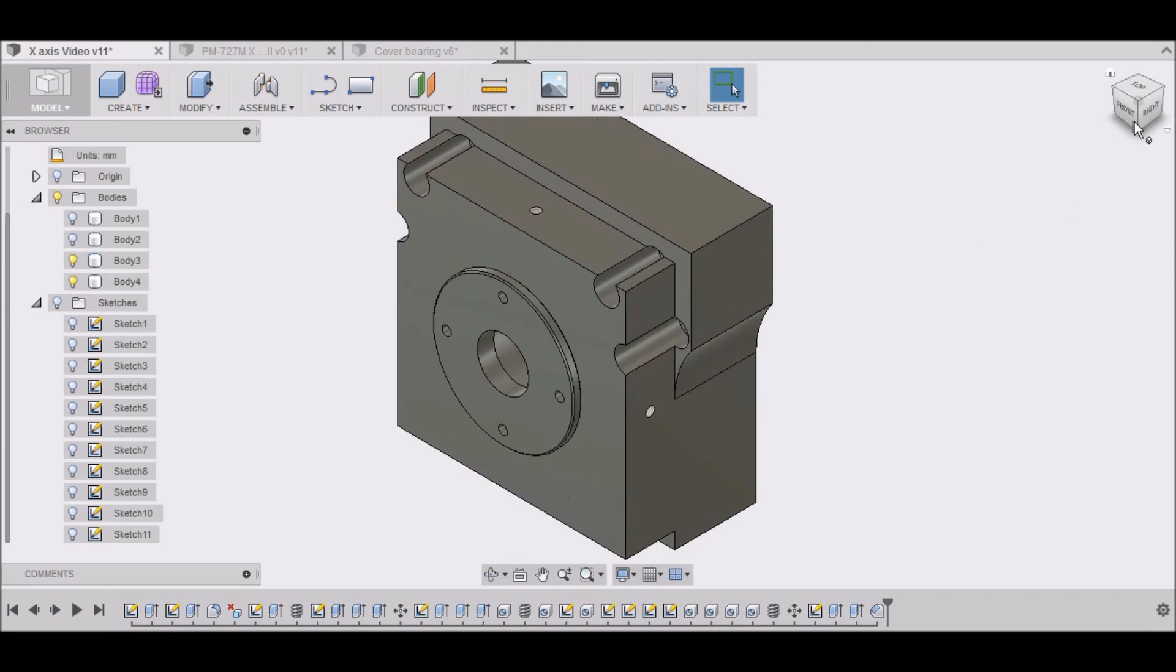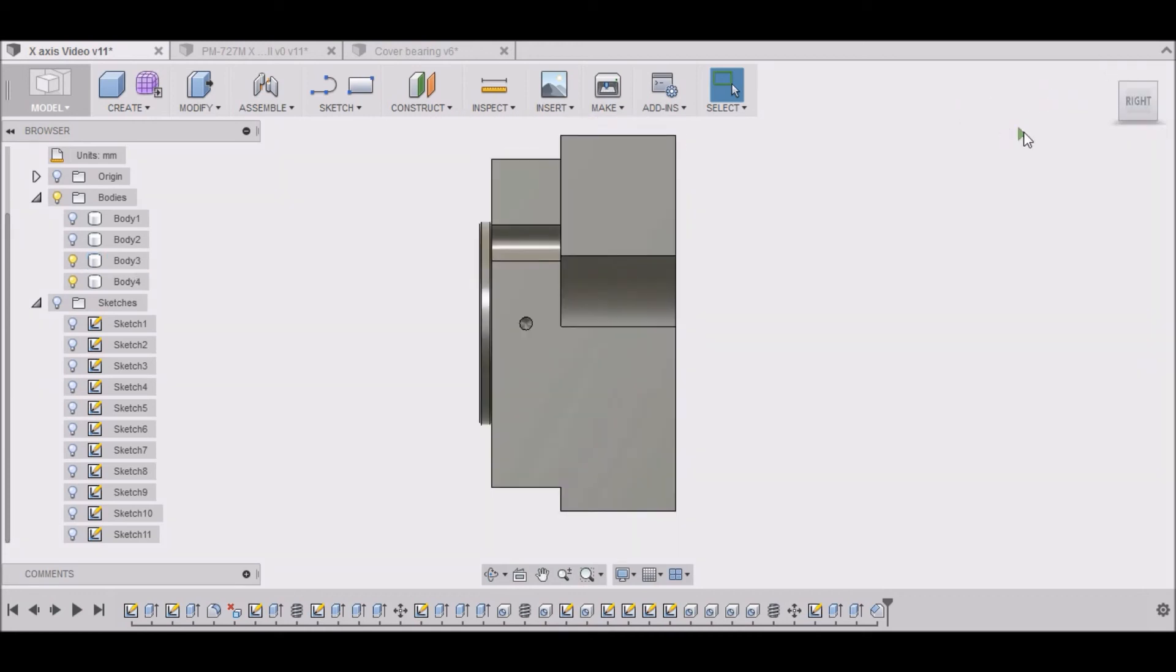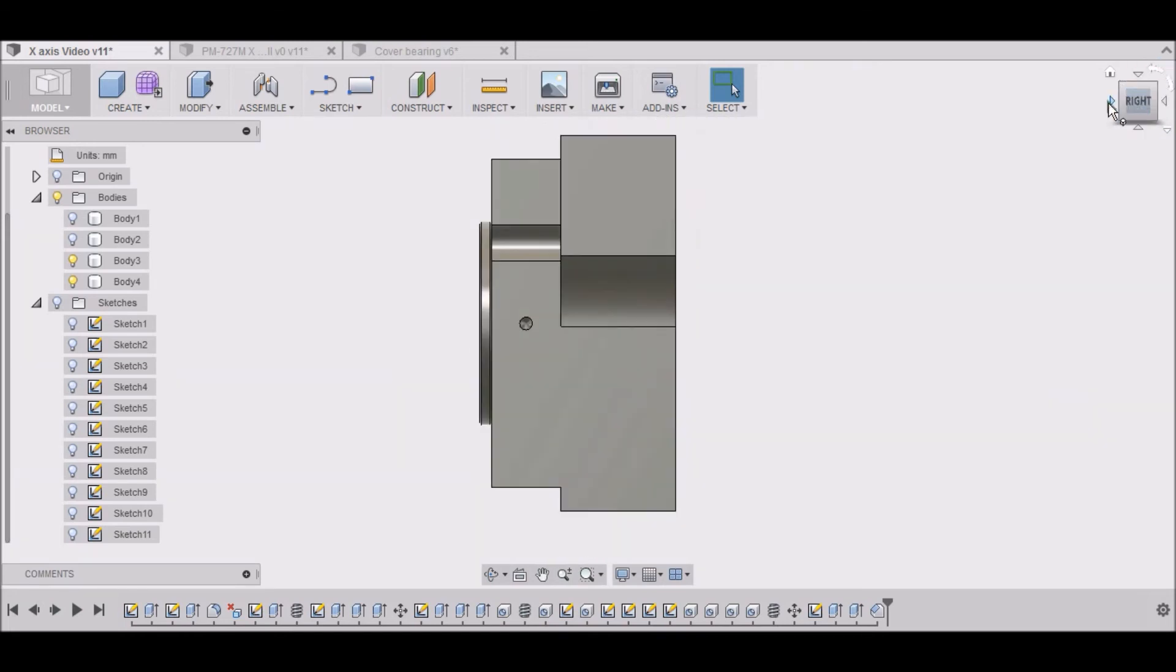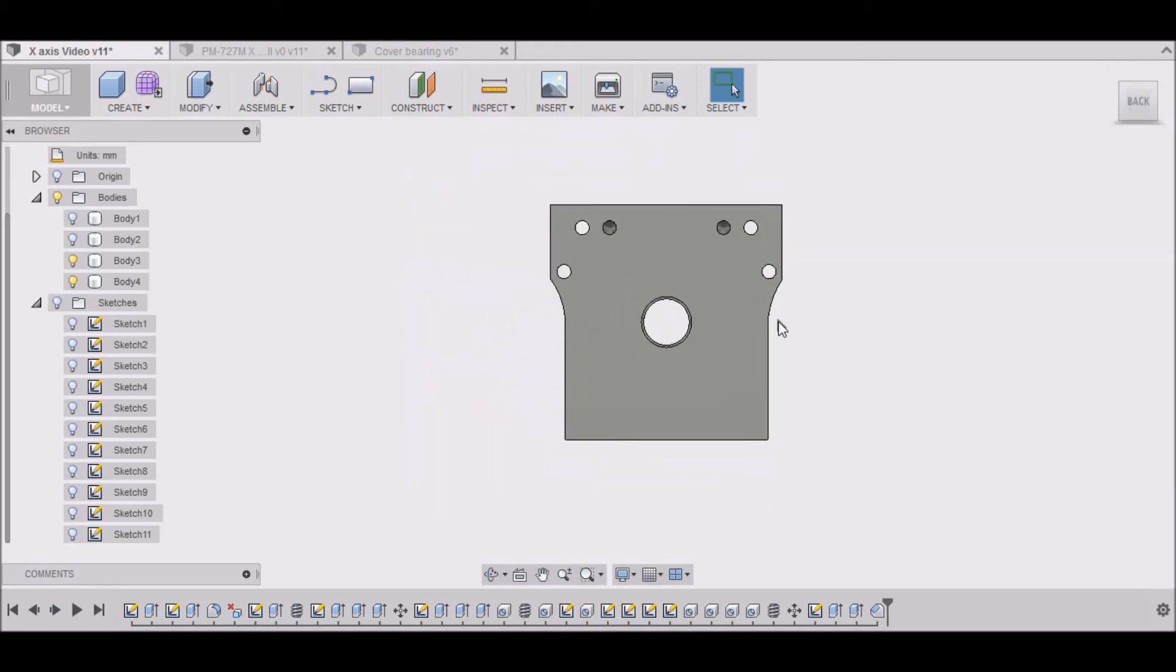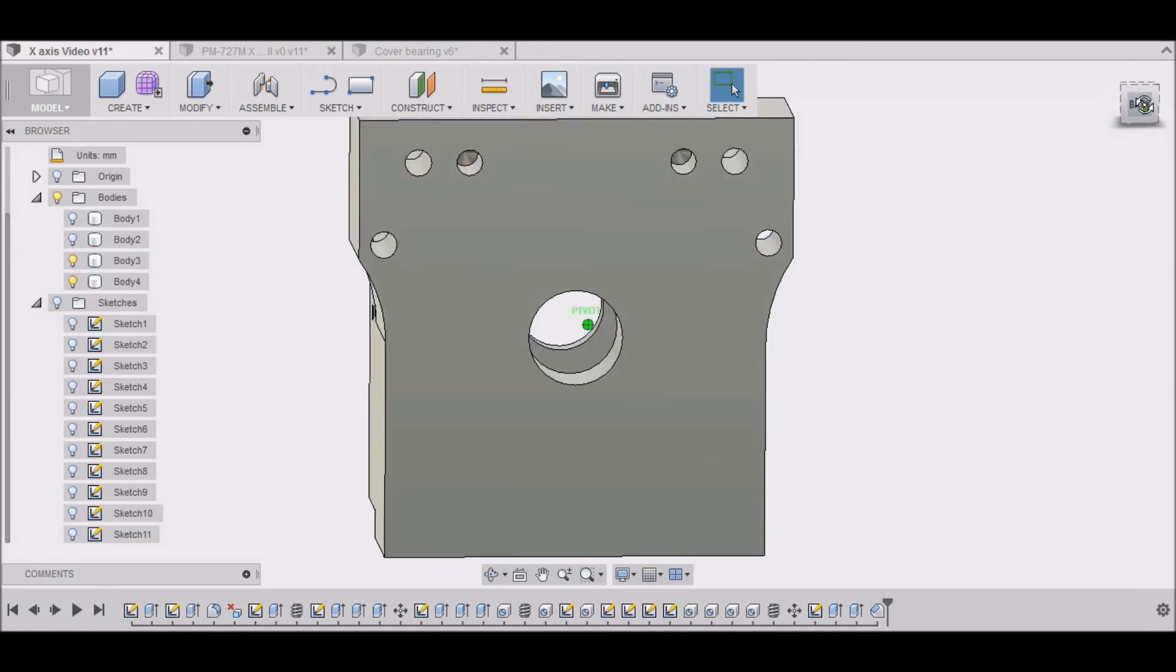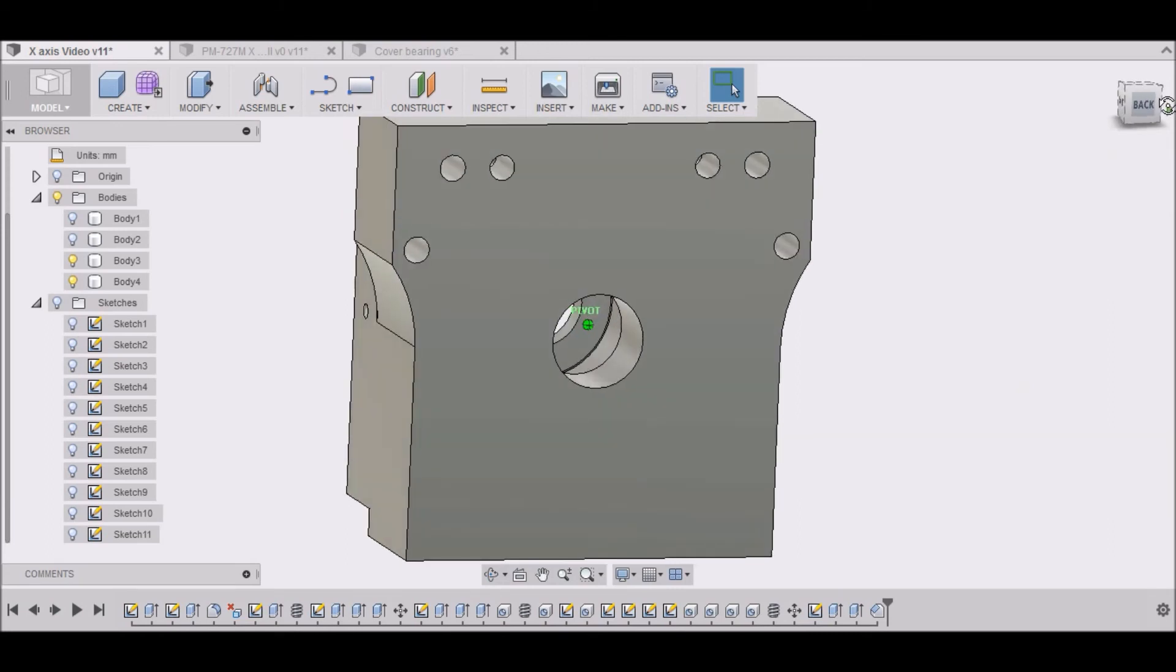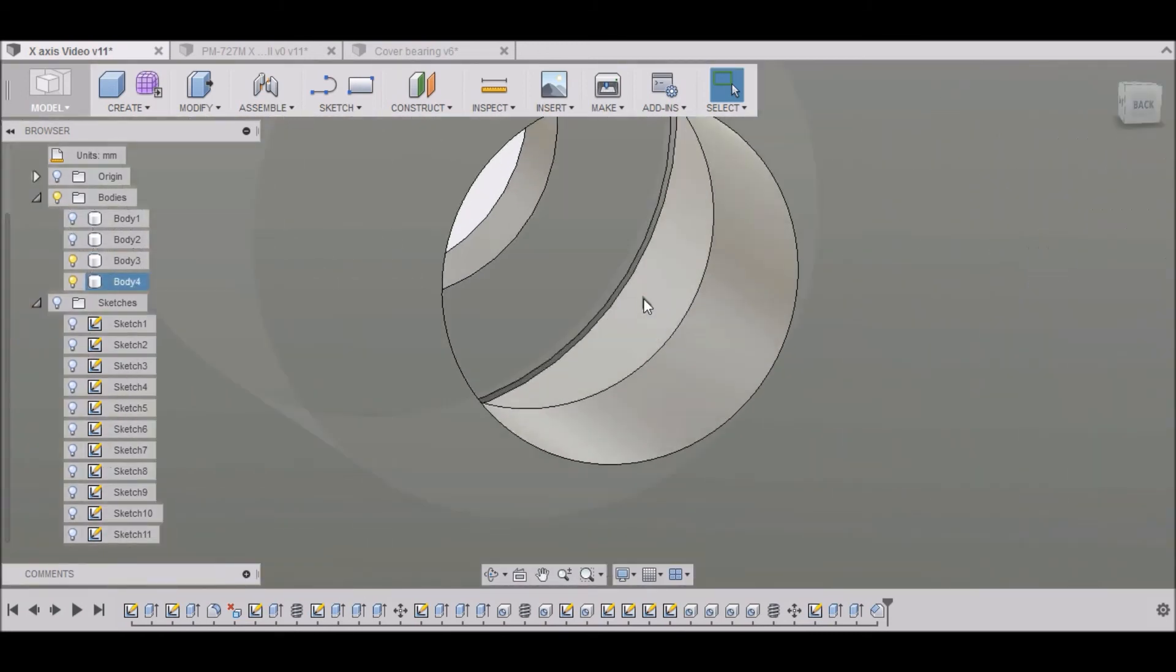Let me see if we can show you side view here. We can kind of look inside. You can see inside the hole there. You can see the little chamfer that we put on there.